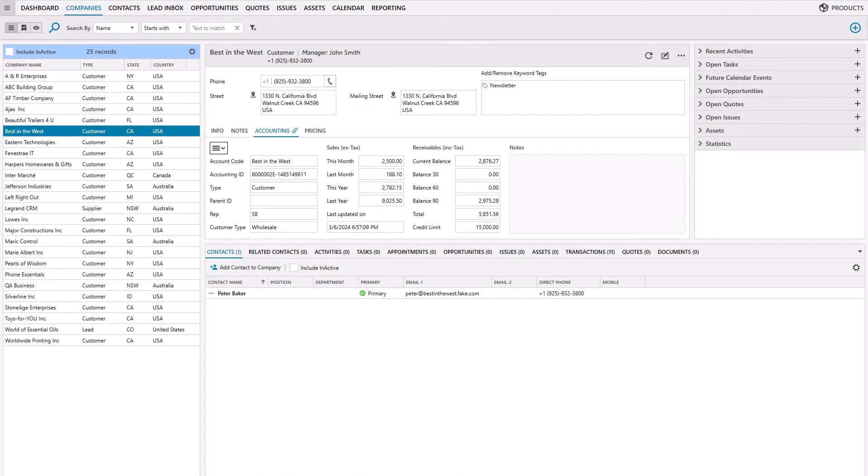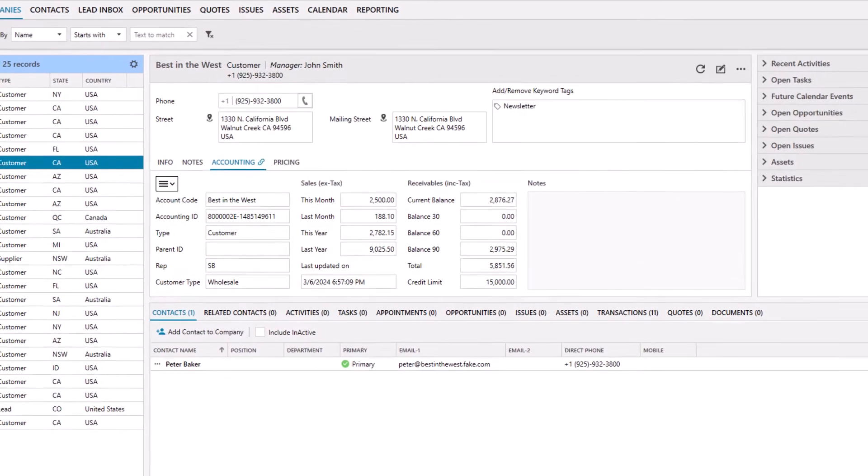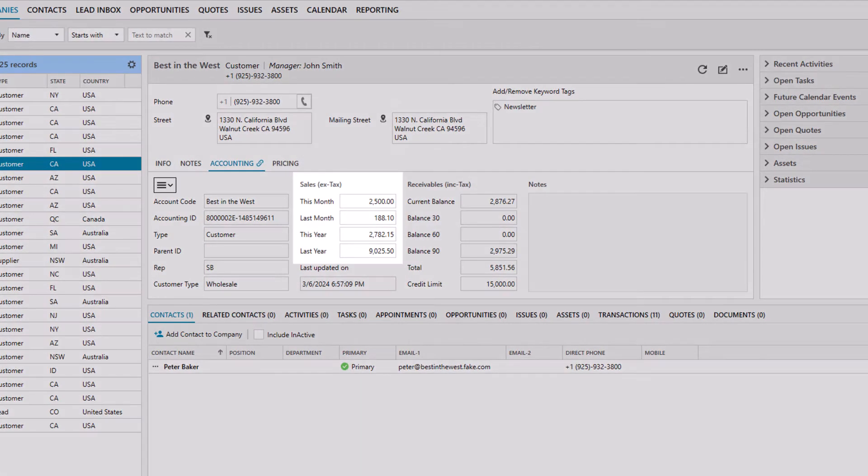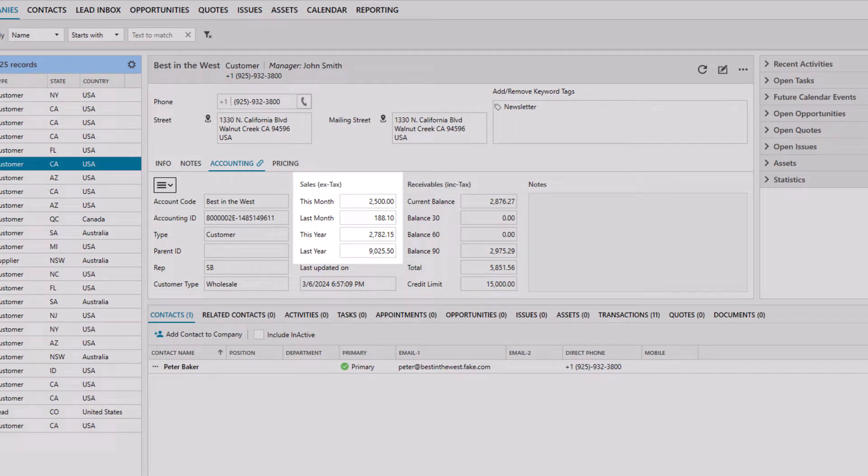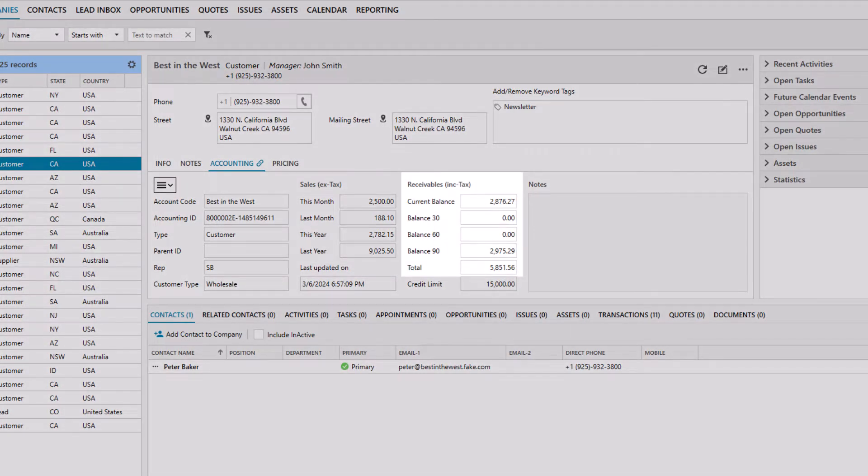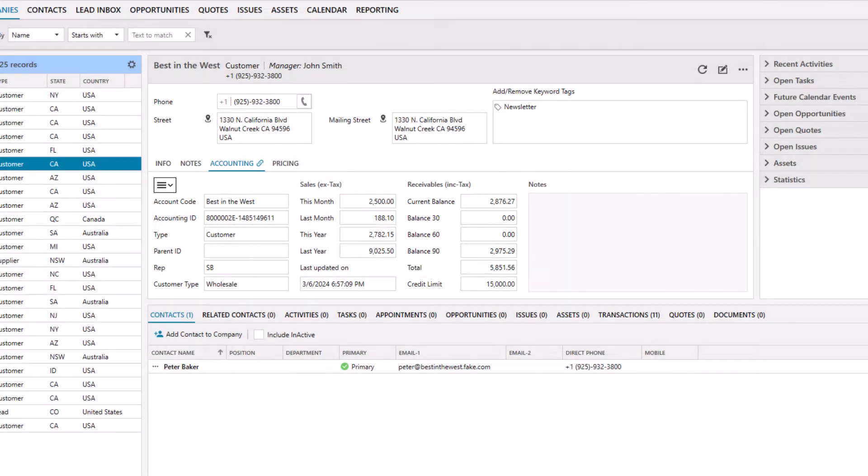When a CRM record is linked to a QuickBooks customer record, the accounting summary in LaGrande CRM displays real-time sales for this month, last month, this year, and last year. The aged balances of outstanding amounts are also displayed. You can use this information to segment and target customers in email campaigns.